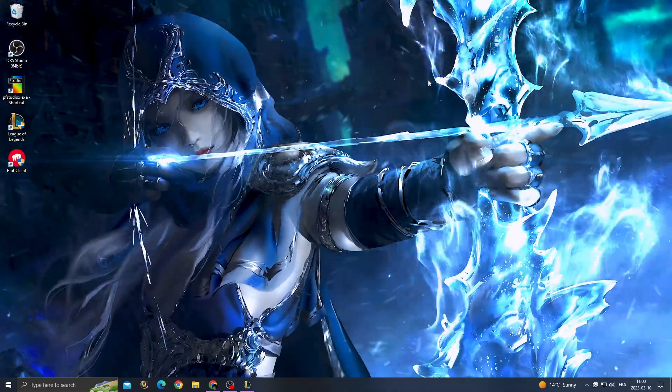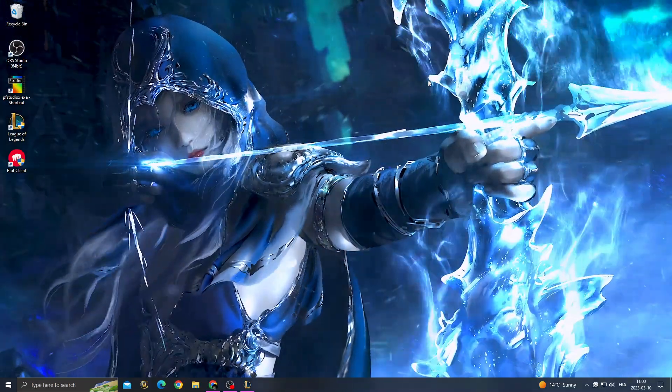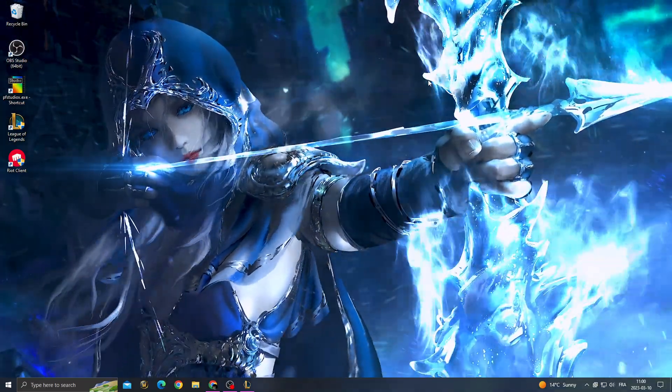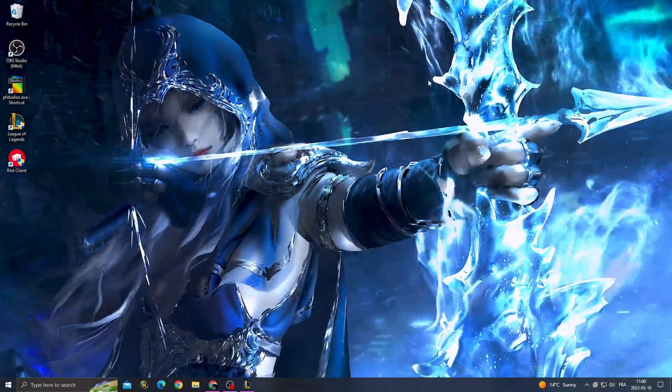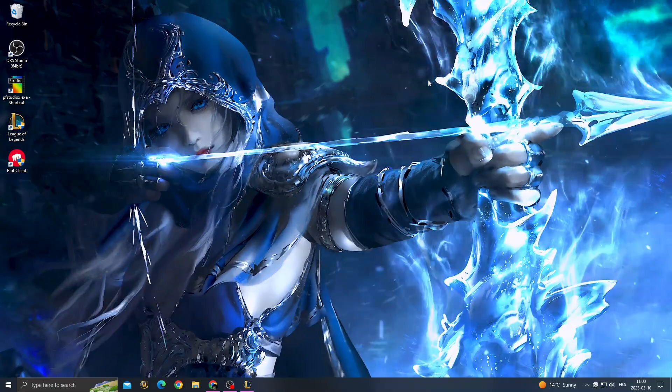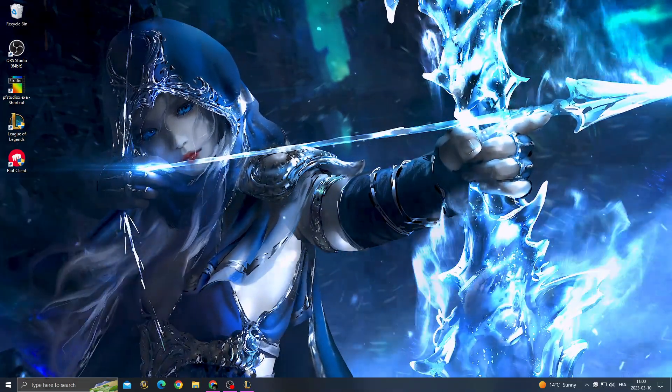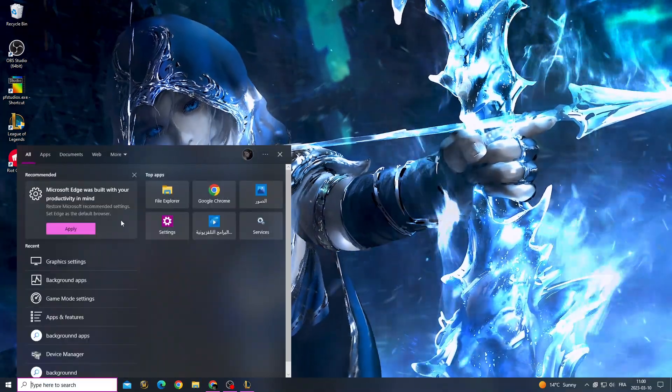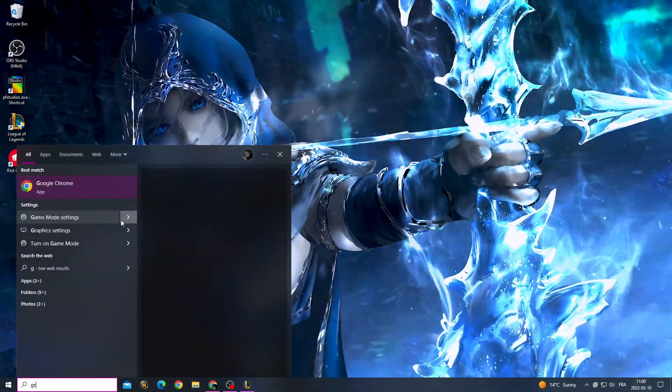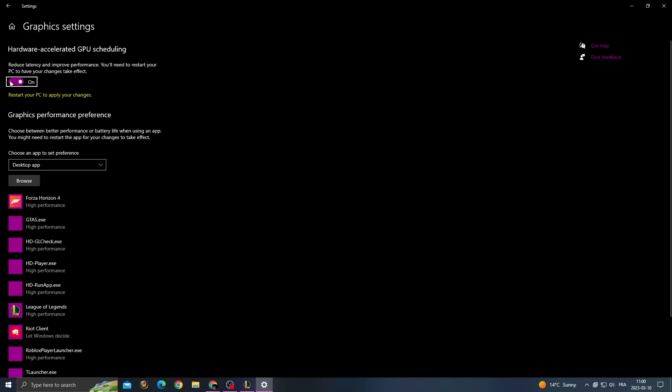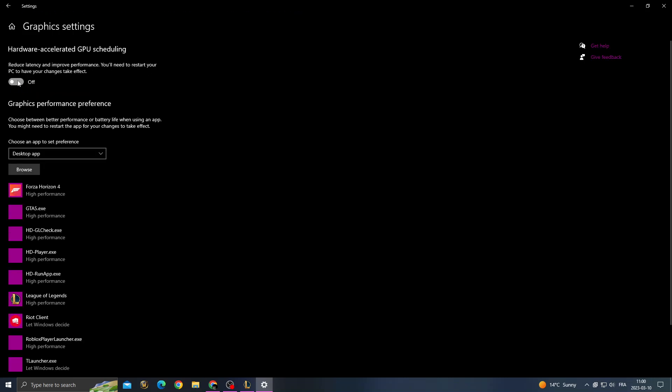Hello guys, in today's video I'm going to show you how to fix League of Legends crashing problem. It's easy. If you want to fix it, just click here and then type graphics settings.